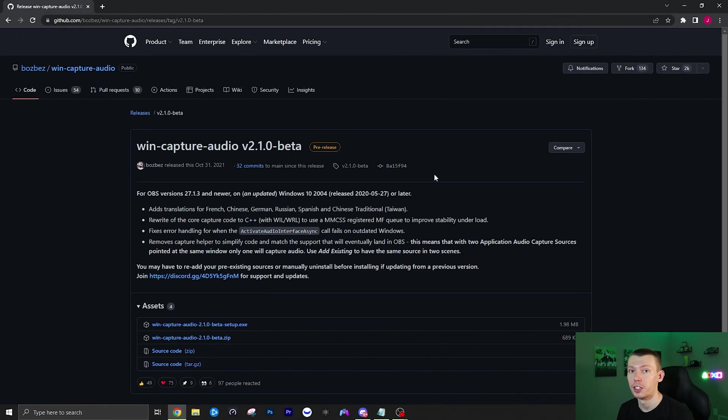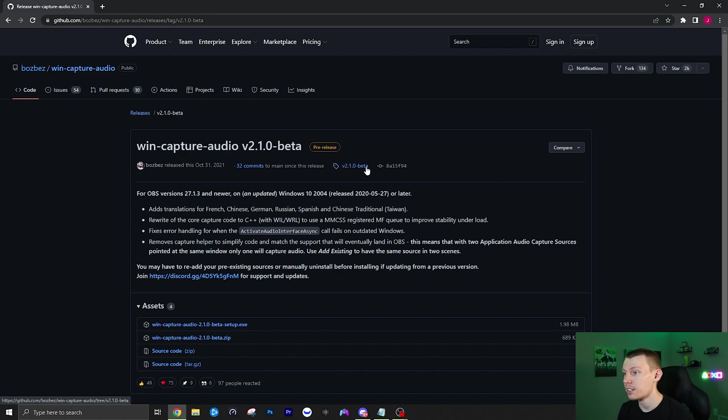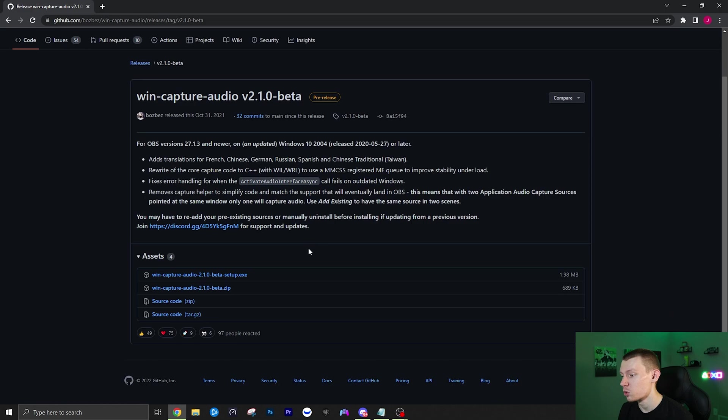So to do this you're going to need a plugin for OBS which is super easy to install. I'll link to this in the description so you guys can go download this. It's really good and easy to use, so this is basically all you need.